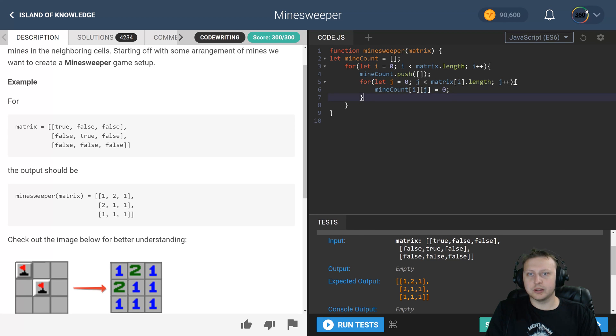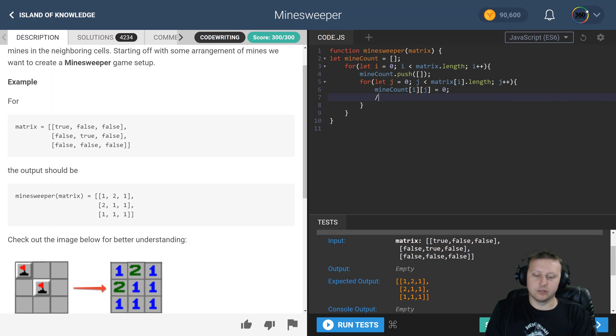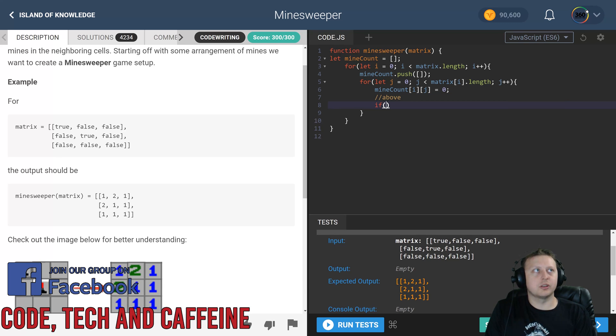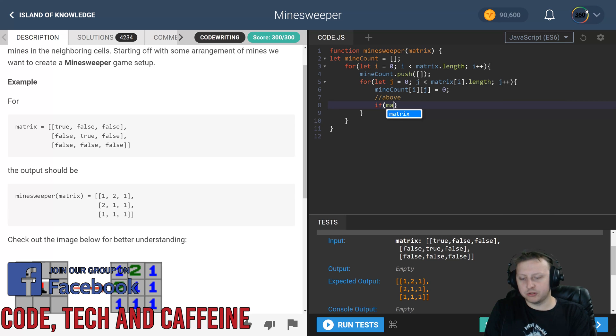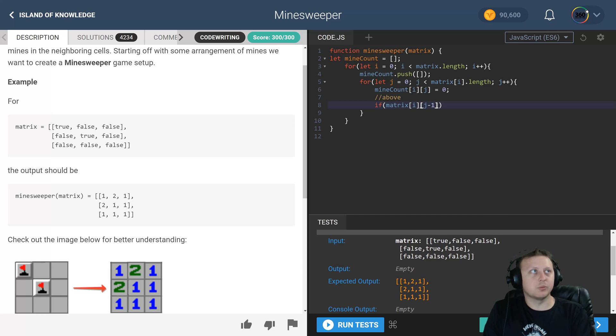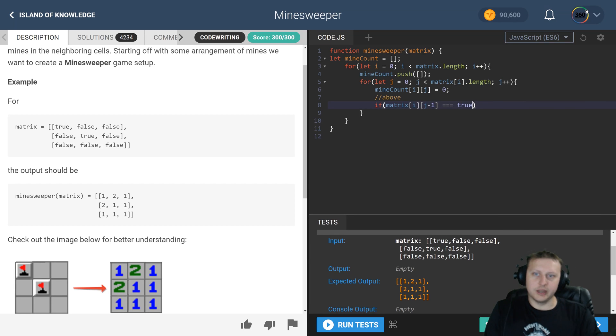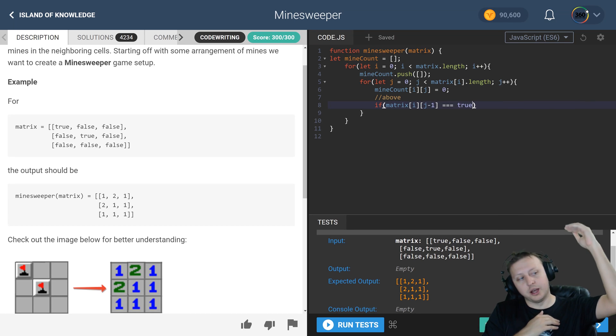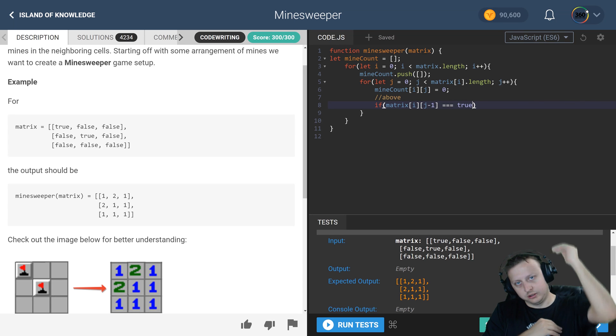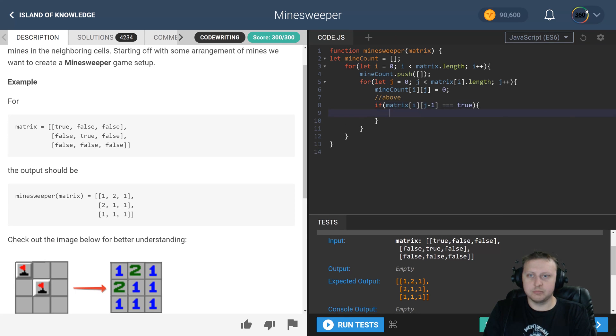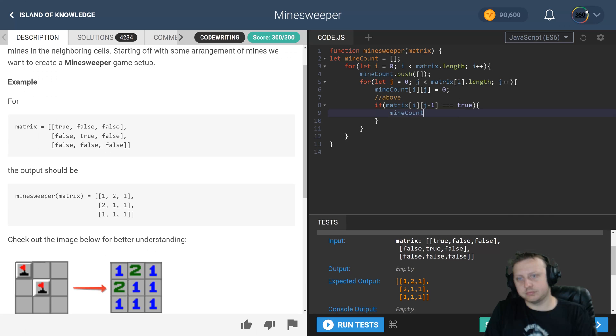Let's go ahead and put some comments here because this is how I did it to keep track. We need to check the above one. The way that we check the above is if matrix i and matrix j minus one - if that is equal equal to true - then it's j minus one because minus one would go up, right? We're in row column. So if that is the case, go ahead and take mine count and add one to it.